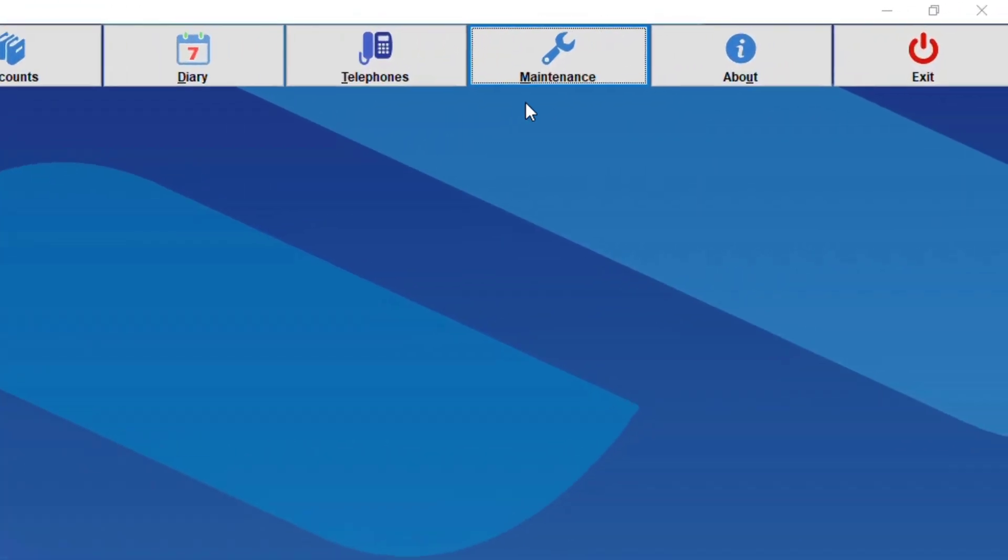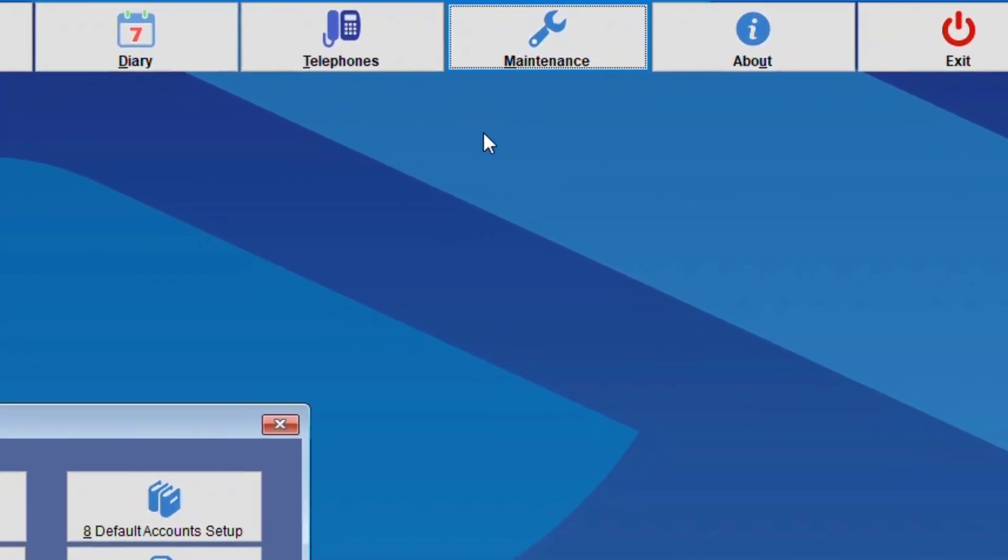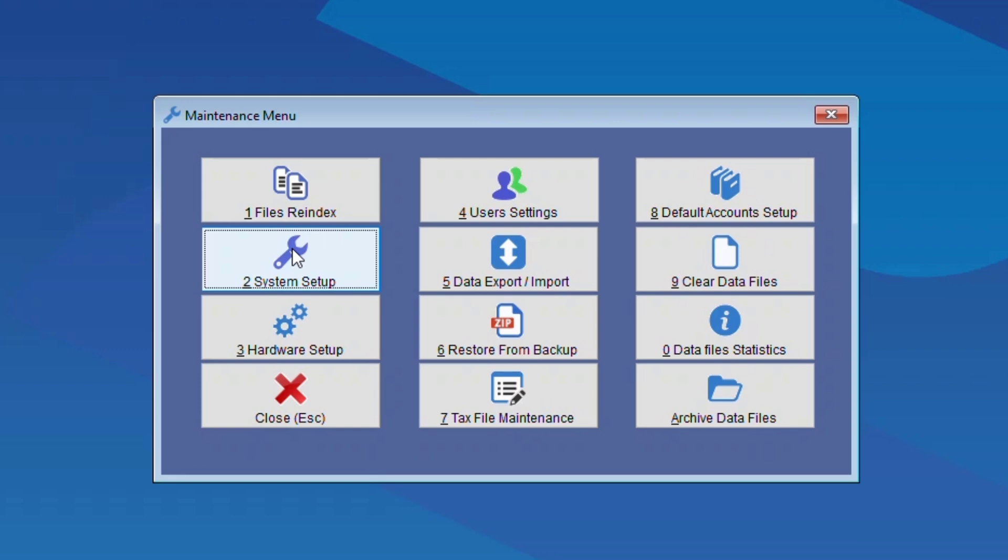First we need to go to Maintenance and then click on System Setup.